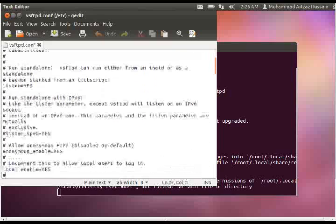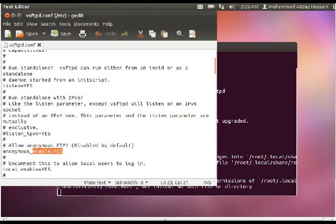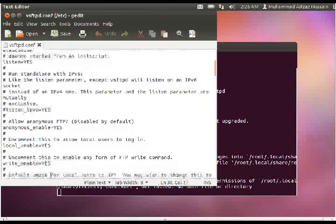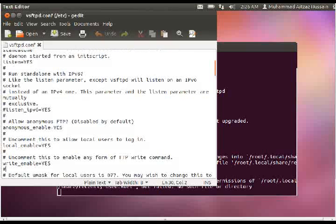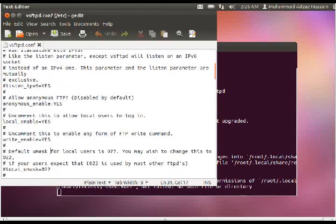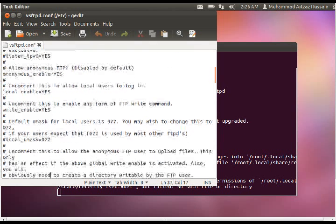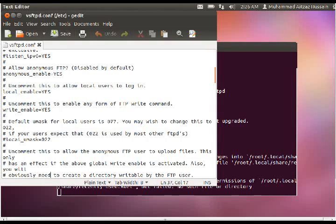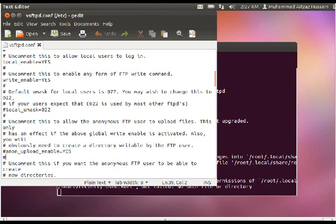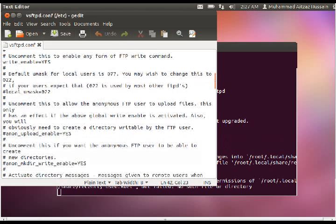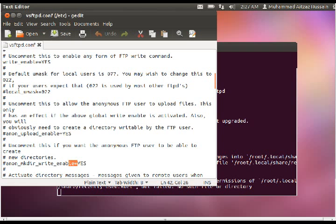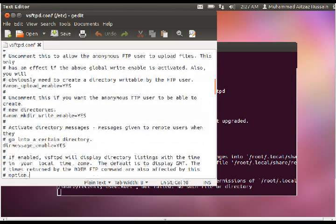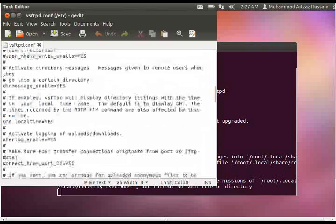And first of all we will enable the anonymous server which we actually wanted in our case. And then we will have to enable local users. After that we will enable the write command which is write enabled for the group users. Then here is the command which doesn't allow anonymous to upload. We have obviously commented it out and by default it is a no. And then we have also commented out the command which allows anonymous users to make new directories, which is disabled by default.